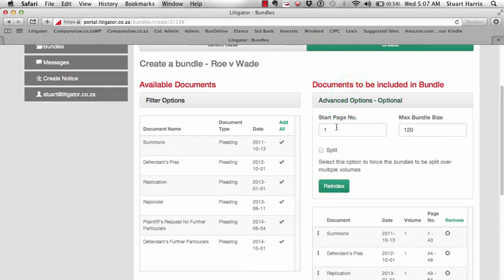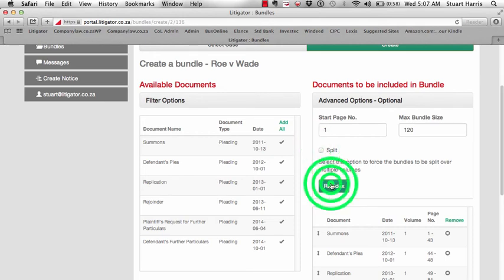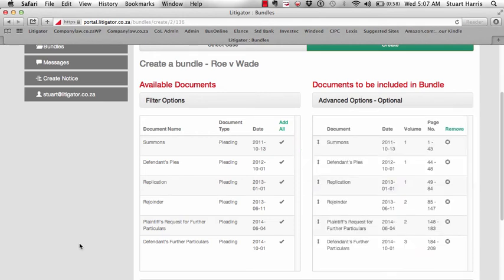Under the Advanced Options you can select the maximum bundle size and you can select whether or not the documents will be split across bundles.